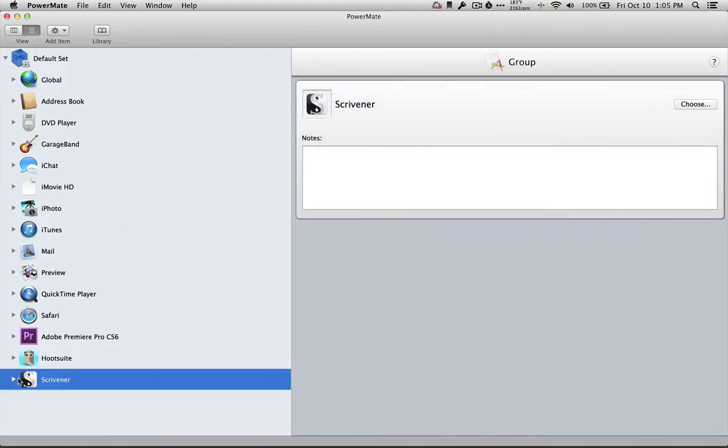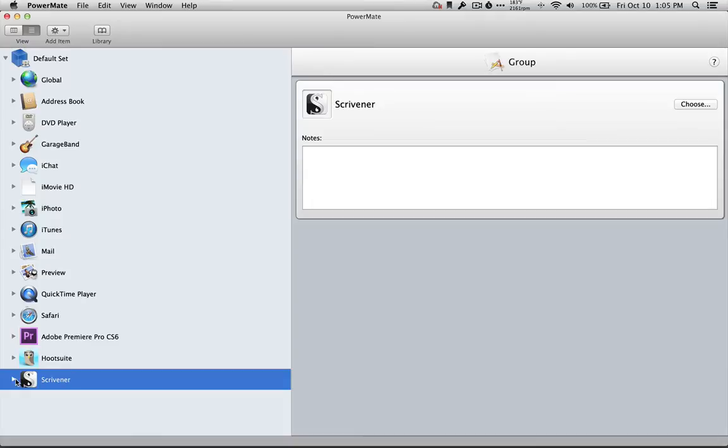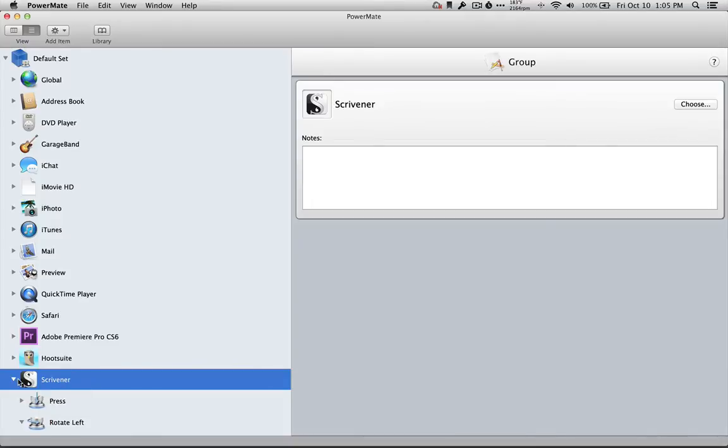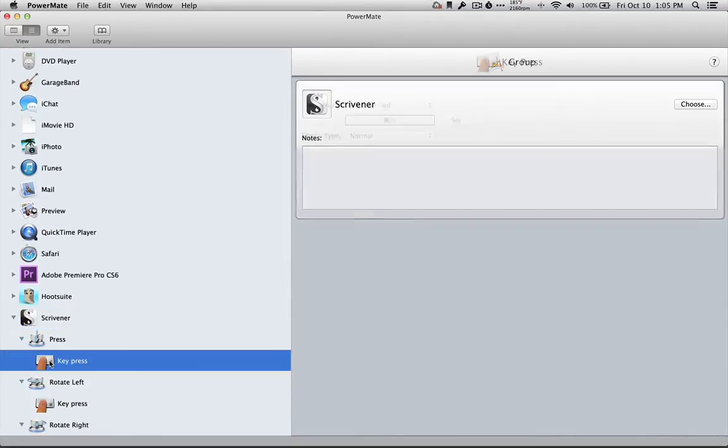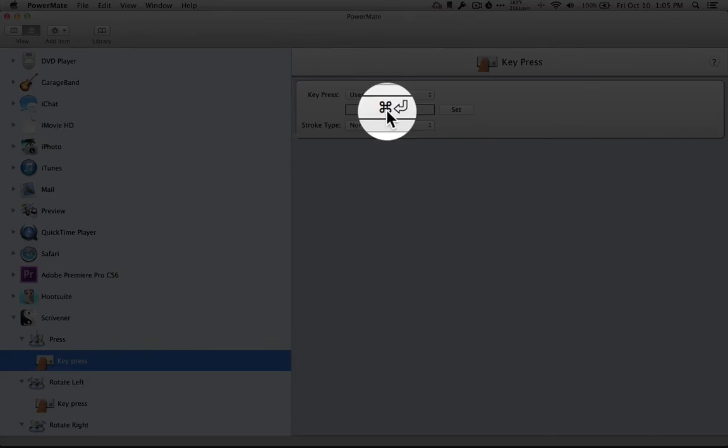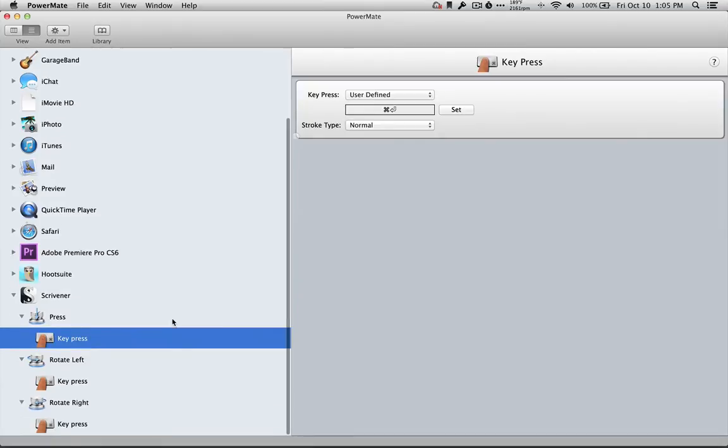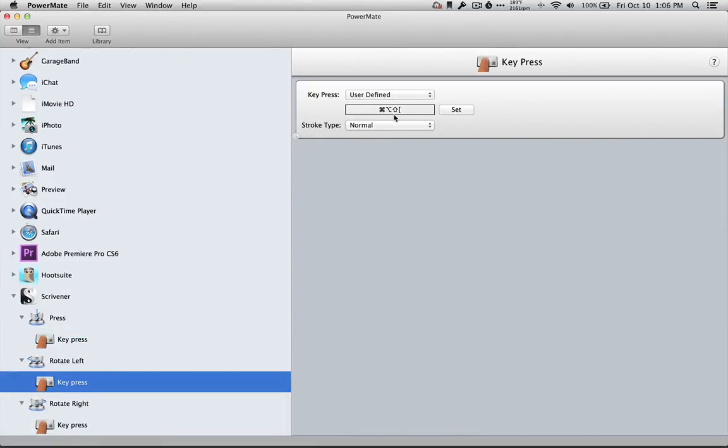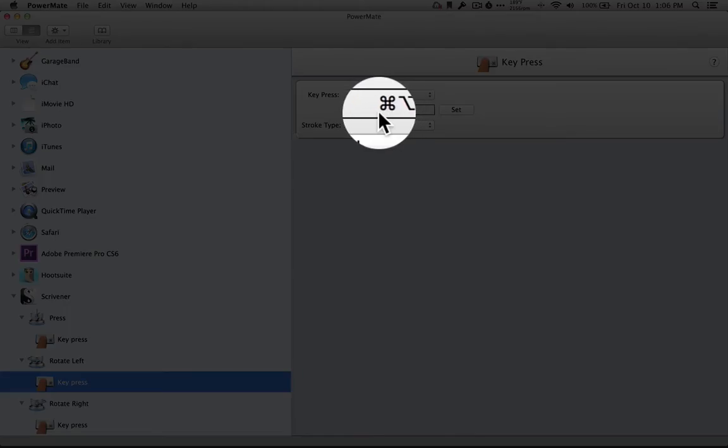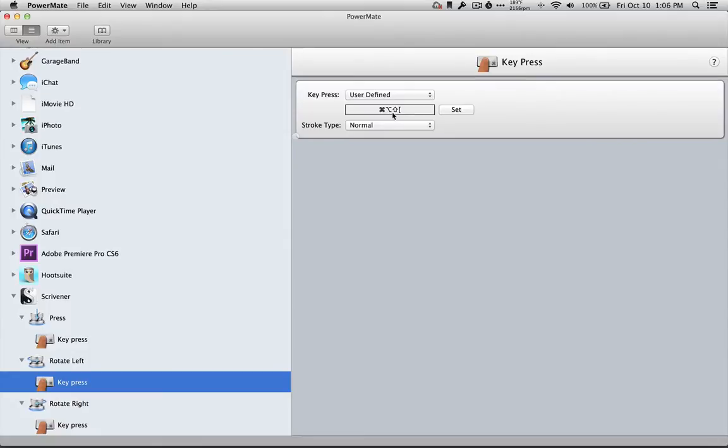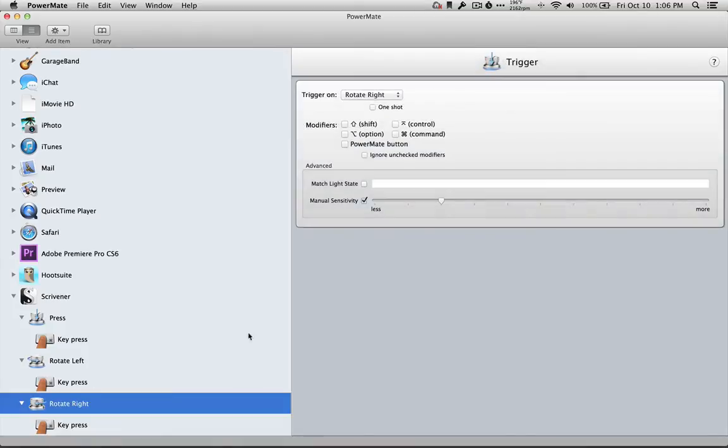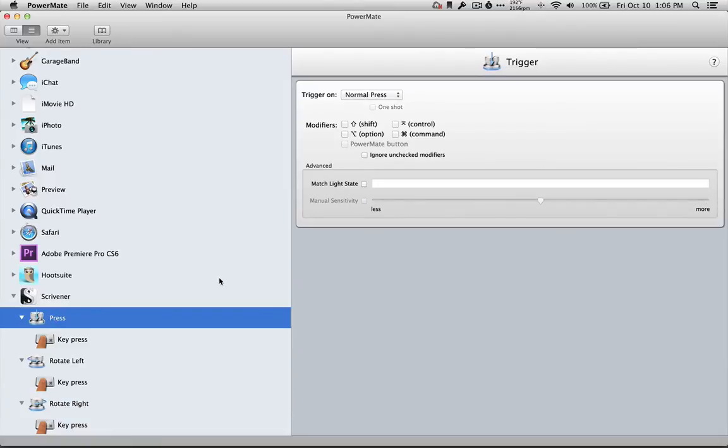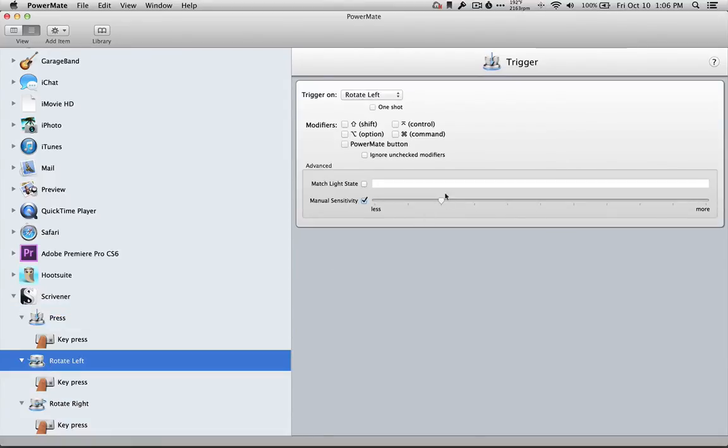Down here there's Scrivener. So I've set this up that every time I press the button, it executes the key command for play in Scrivener. If I rotate left, it executes the key command for rewinding. And if I rotate right, it executes the key command for fast forwarding. I've set on those rotations the sensitivity down so that way it doesn't go too far because usually I just have to rewind just a little bit.